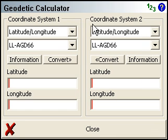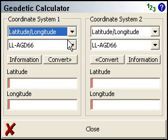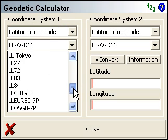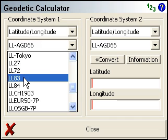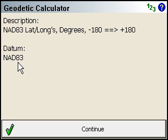All we're going to do here is pick our two coordinate systems. I want to convert a lat-long value, so I've got latitude, longitude, and I'll scroll down here to LL83 for NAD-83. If we hit the information button, it'll show us more details than what we've got in the two boxes, so we see that we're in the NAD-83 datum.